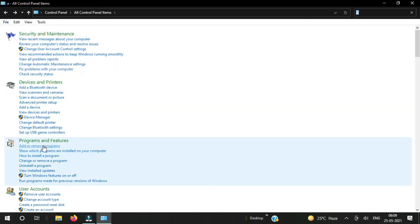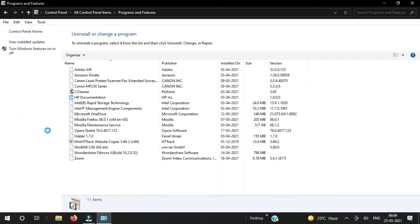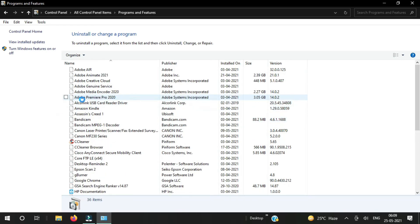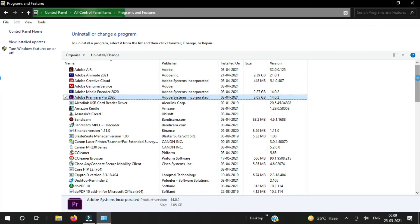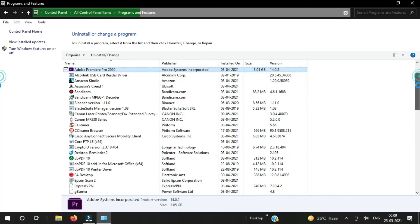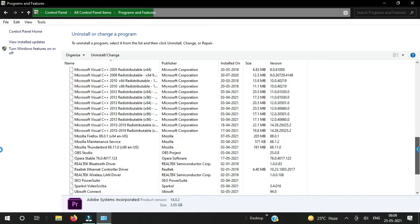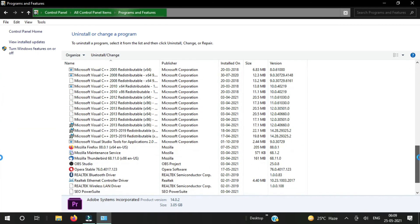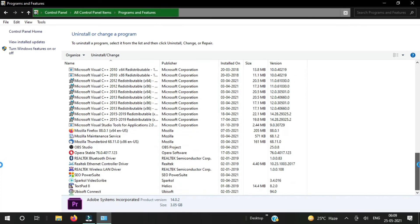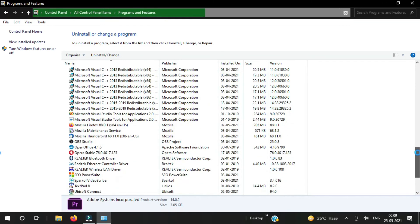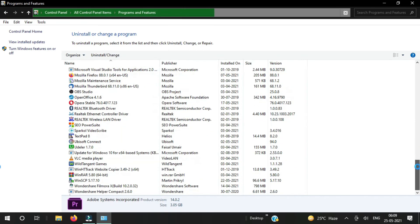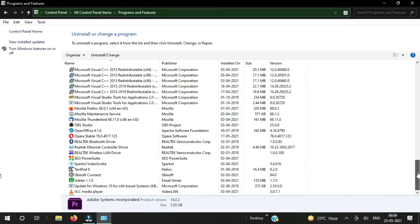Now again we need to go to Add or Remove Programs. Okay, now you can see here it's loading. Now you can see here it's not showing any program with the letter N — so Norton 360 is completely removed from my computer, which is a Windows 10 computer.